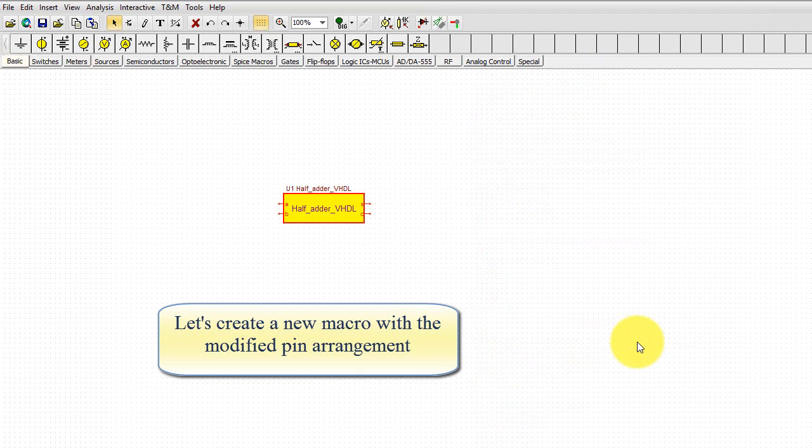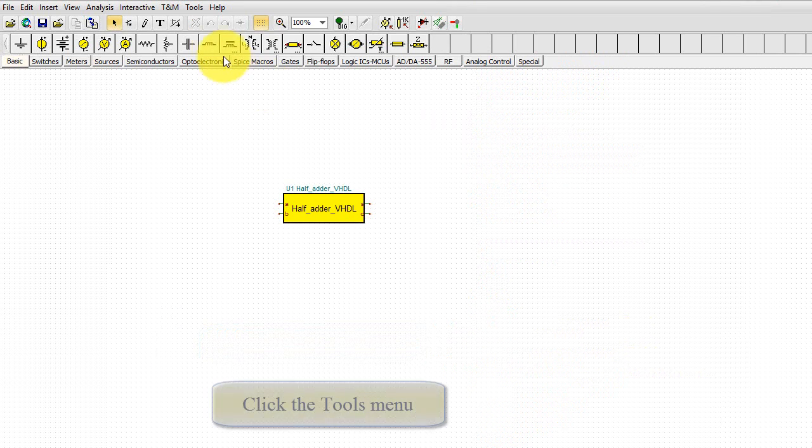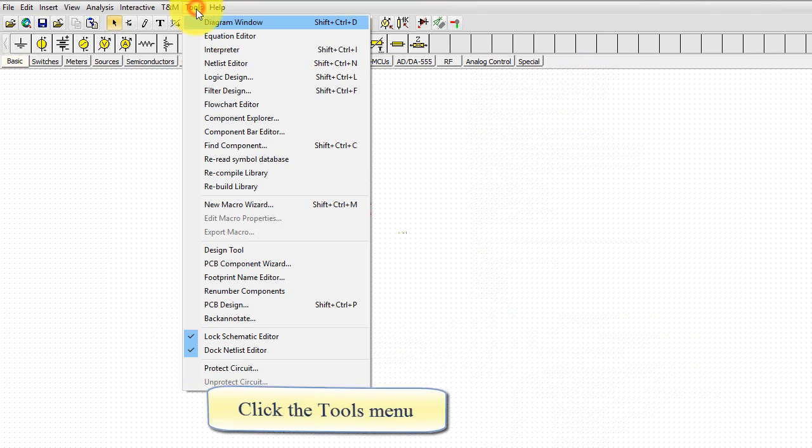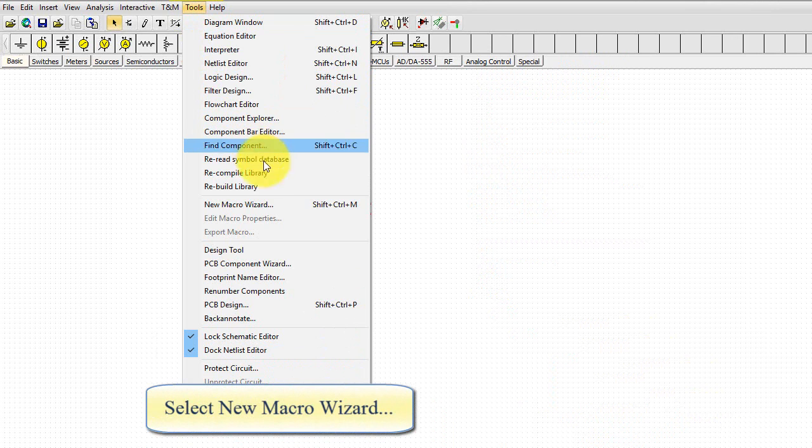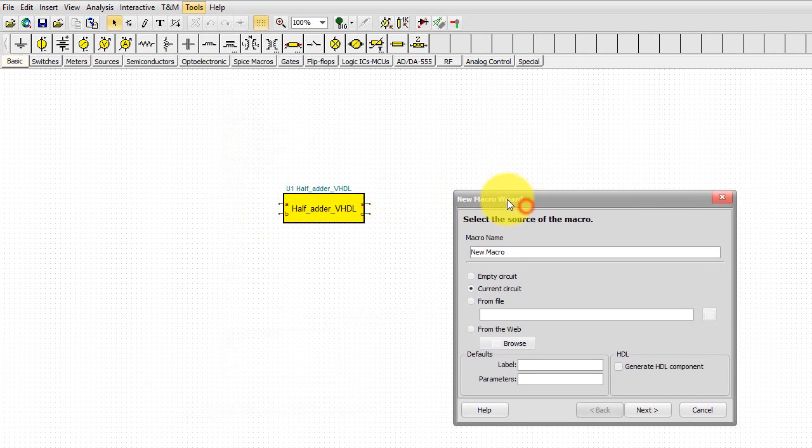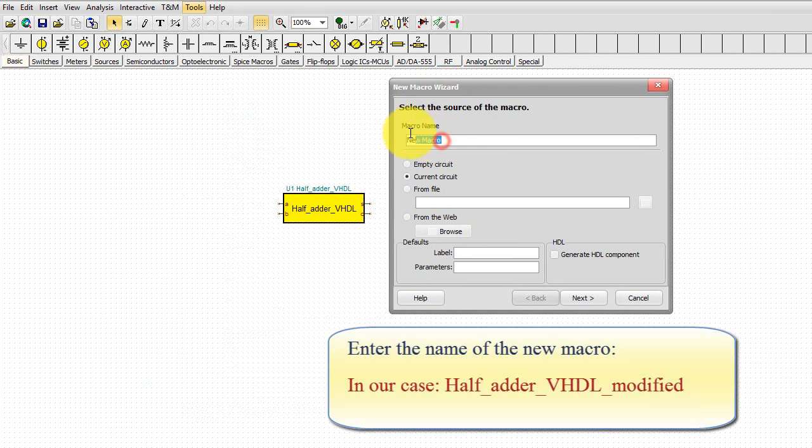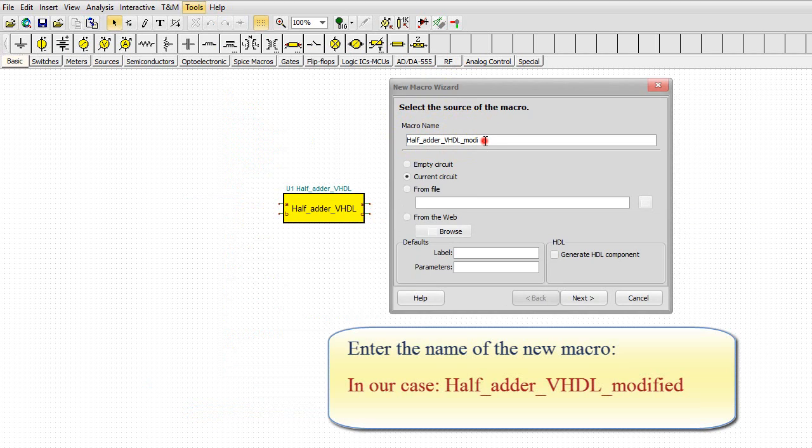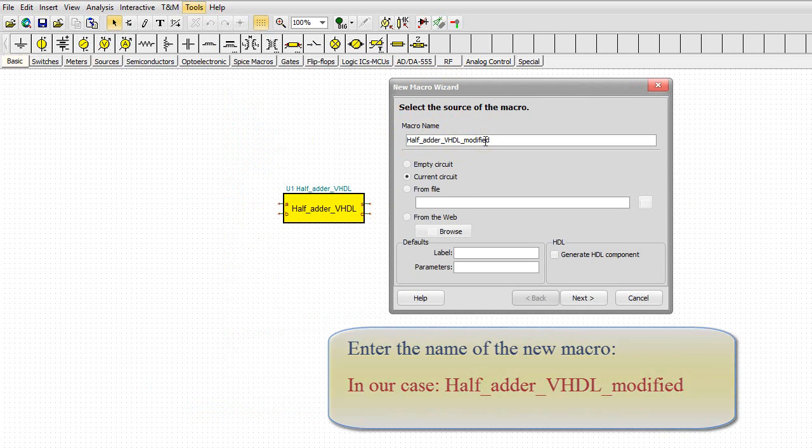Let's create a new macro with the modified pin arrangement. Click the Tools menu. Select New Macro Wizard. Enter the name of the new macro. In our case, half_adder_VHDL_modified.